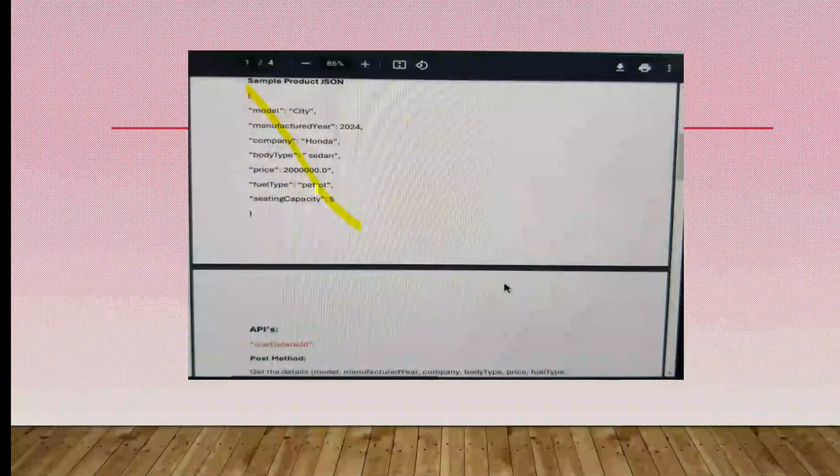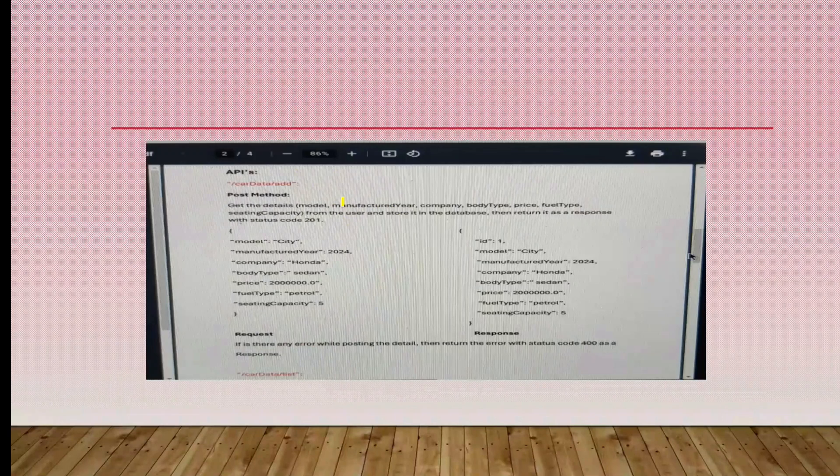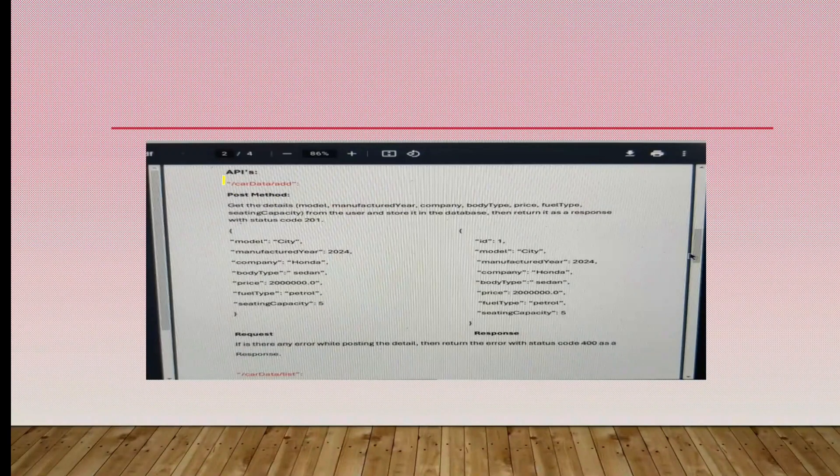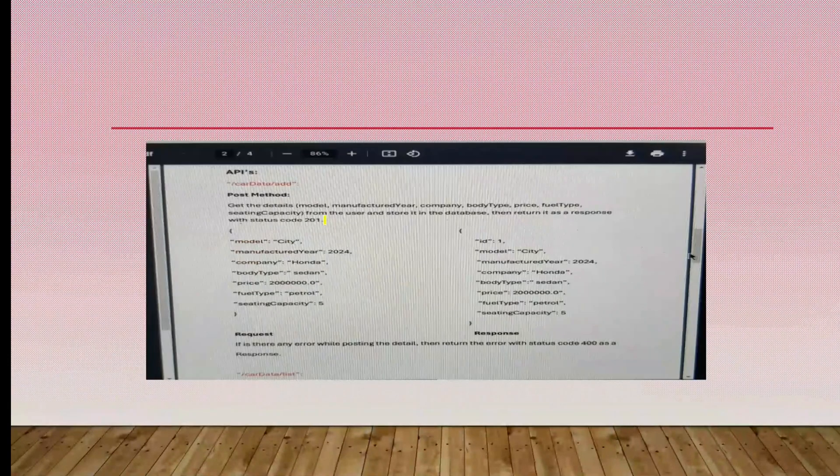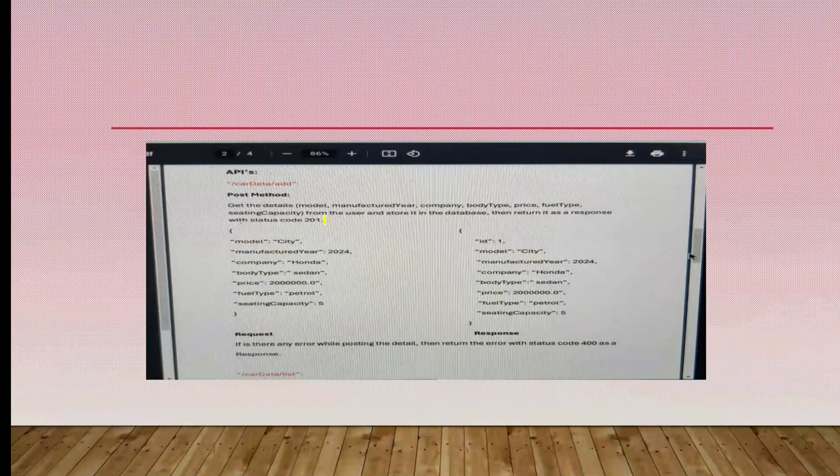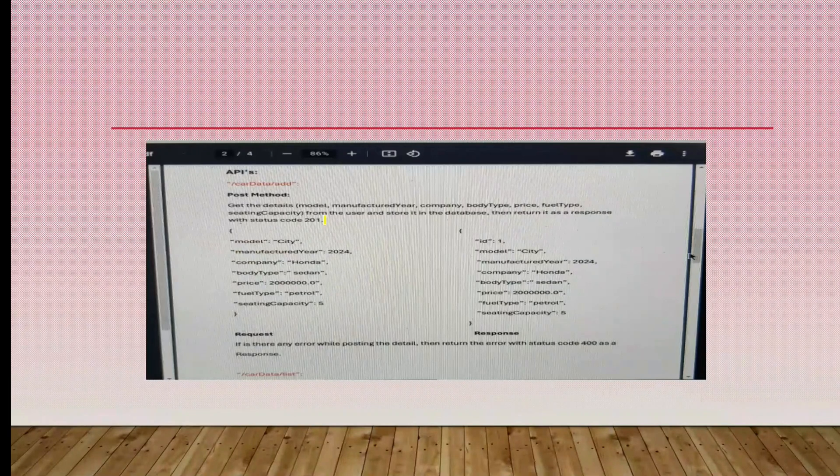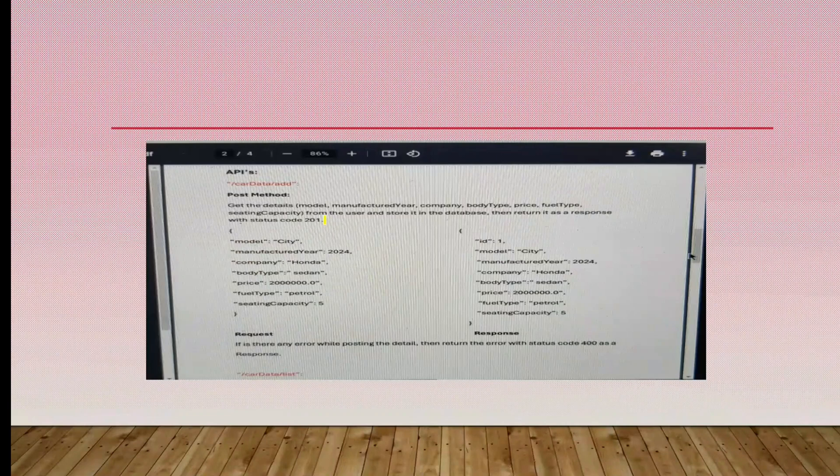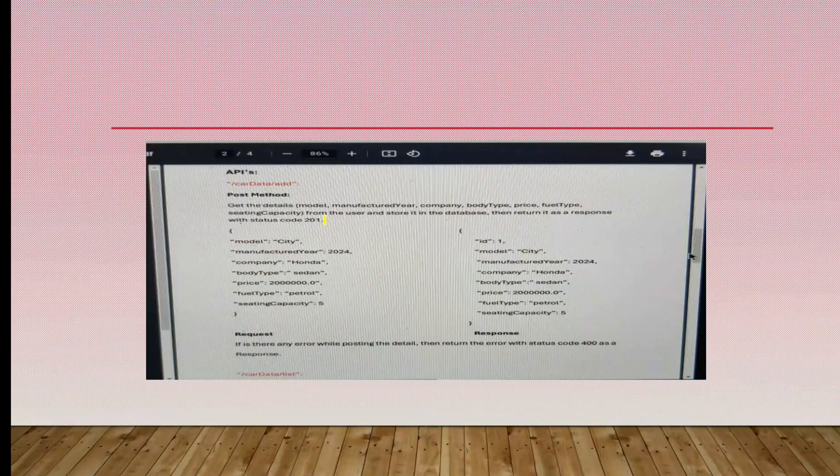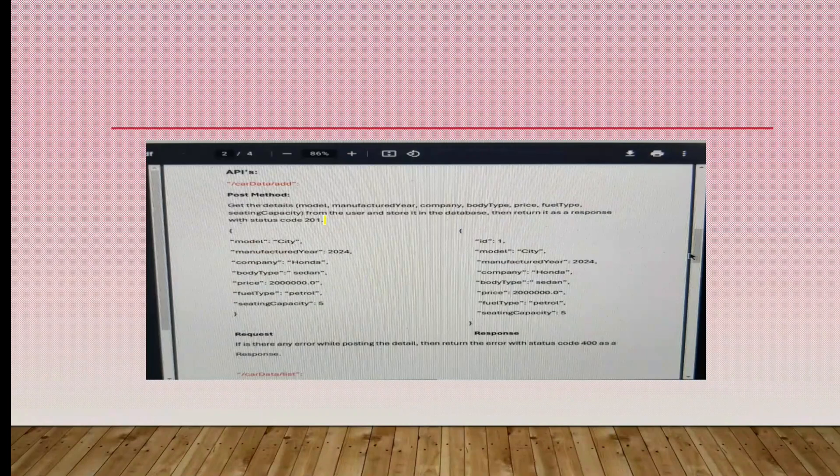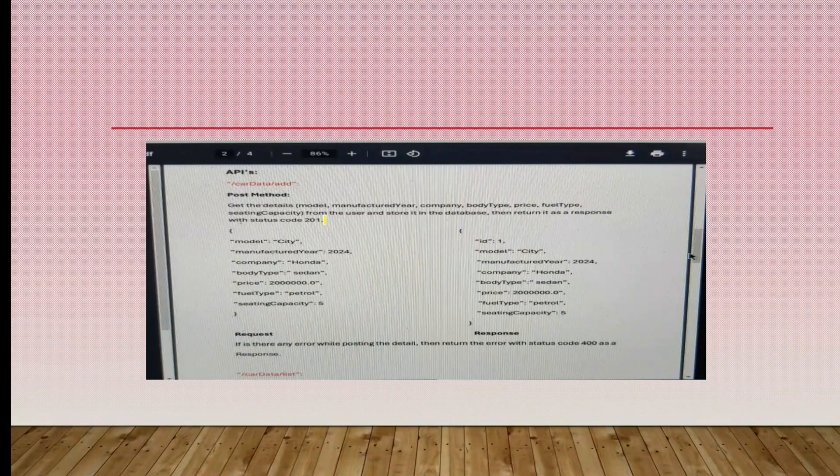These are the APIs that we need to do. Car data add for that, we have to give the POST method. There are four different operations: CRUD - POST, GET methods. In the POST method, GET the details that I already mentioned. If it's okay, we can save it to the database, then return it as a response with status code 201.